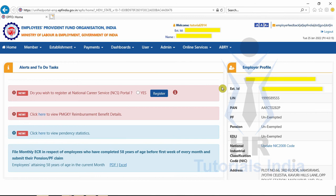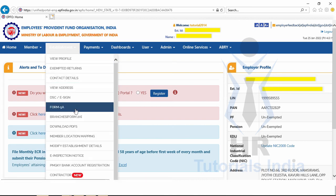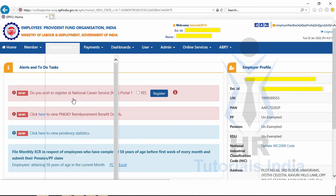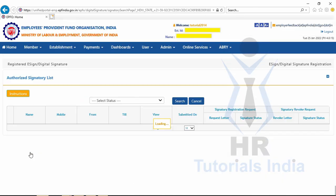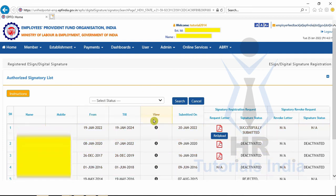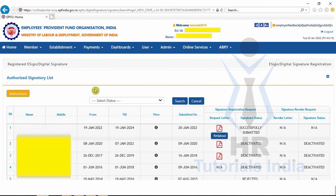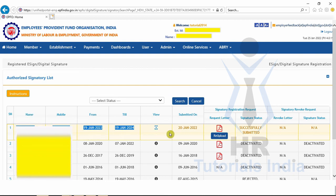We have seen how to upload the document for DSC registration offline by submitting at the EPFO office. Now let us see how to submit the document online. Go to the Establishment tab, click DSC E-Sign, then click 'Click here to register e-sign.' You will be directed to a page where the DSC needs to be uploaded.